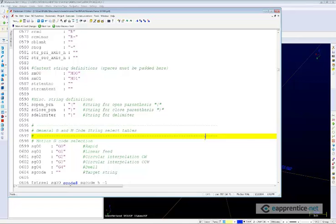Signing up for the class doesn't mean I'm going to write a post processor for you. It means I'm going to try and teach you how to do your own post modification so you can do it yourself — or so your programmer can learn how to do it and serve your company's needs as you get new machines and new controls in your shop.